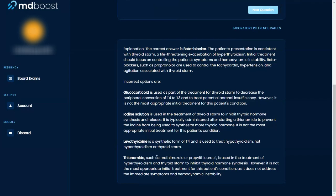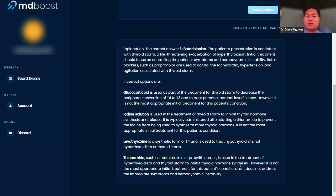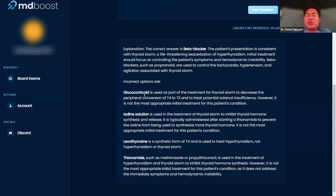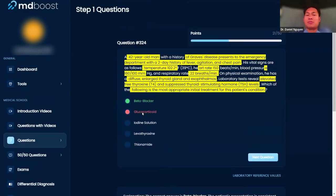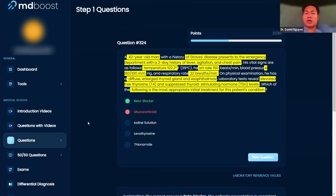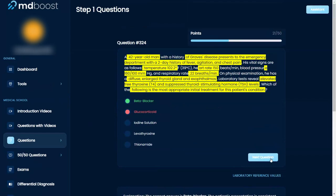Methimazole and PTU are for hyperthyroid to inhibit this, but it's not most appropriate initial treatment. Steroids, like I said, don't work super fast, so you want to do something that acts fast. A beta blocker is going to be very fast for you to help control heart rate and blood pressure. Okay, gotcha.